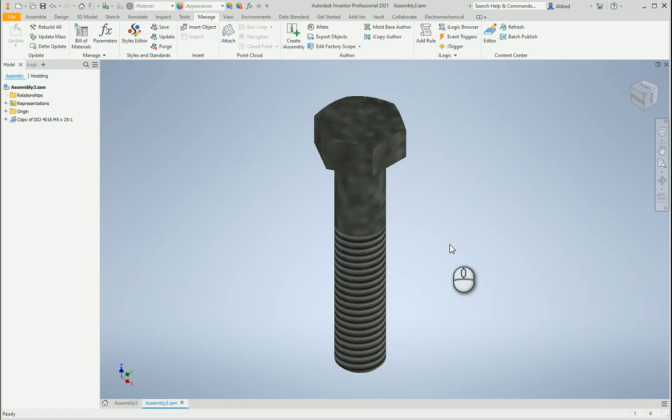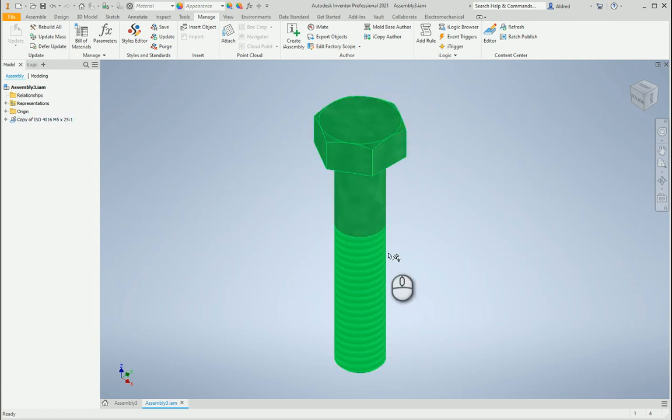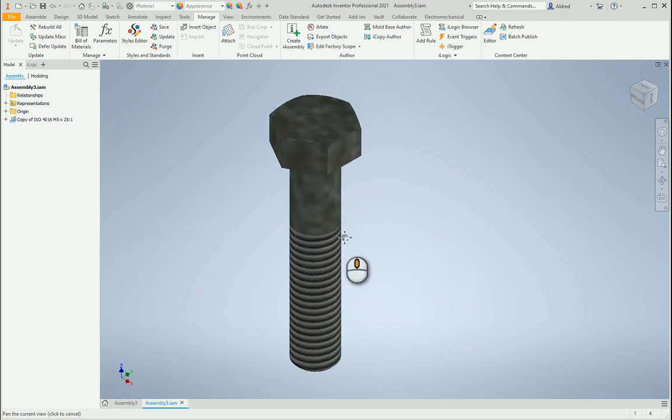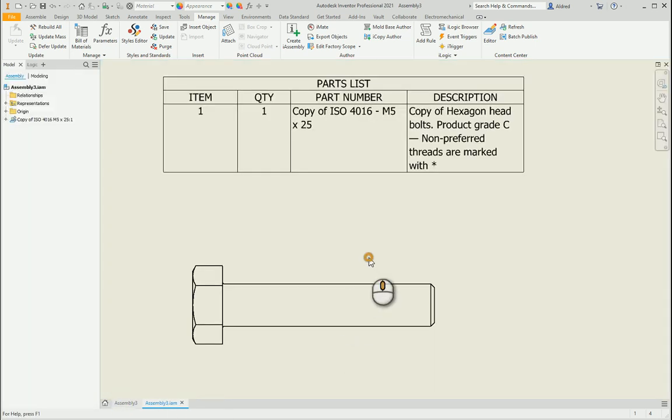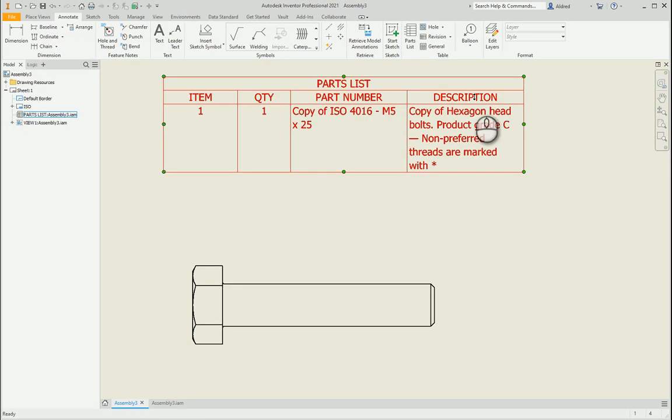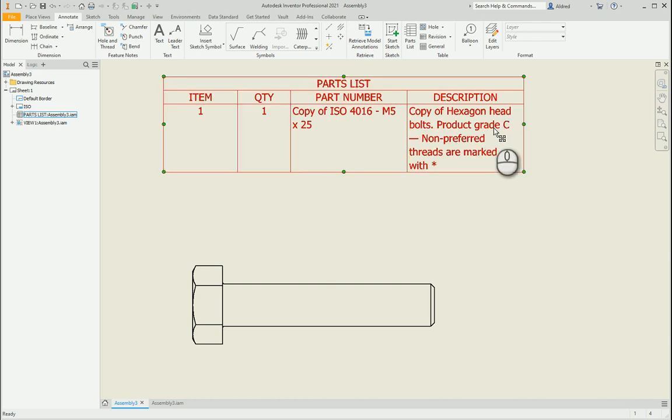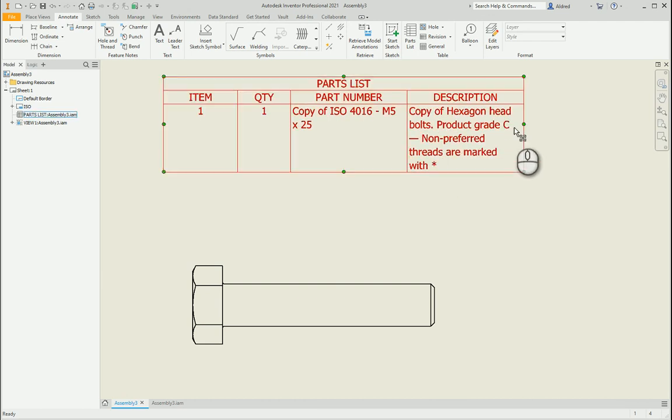So just to start off with, this is a part that I've got from the content center. And if I go into the drawing over here you'll see that this description over here says copy of hexagon head bolt product grade C non-preferred threads are marked with asterisks.